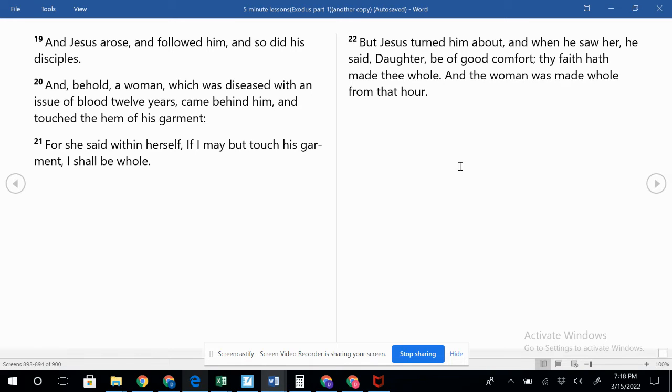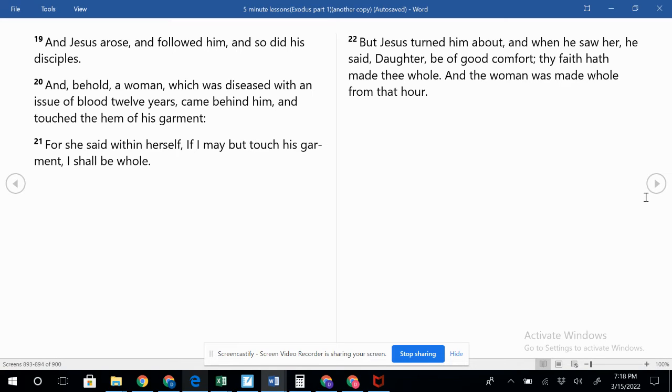She reached out to touch him. In our lives, we should want to know Jesus. We should want to, in that sense, reach out and touch him and be made whole. But he's the one who has to do the healing. He's the one who has to save us from our sin.